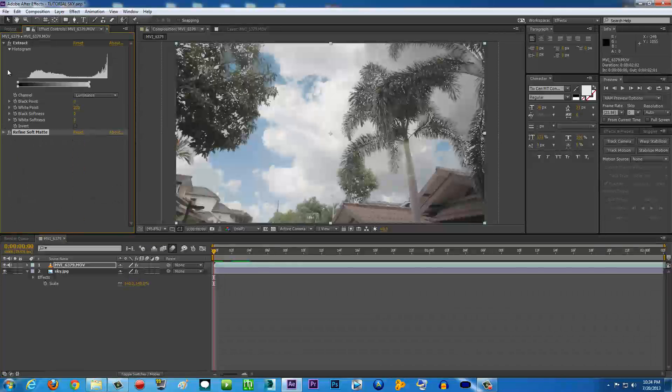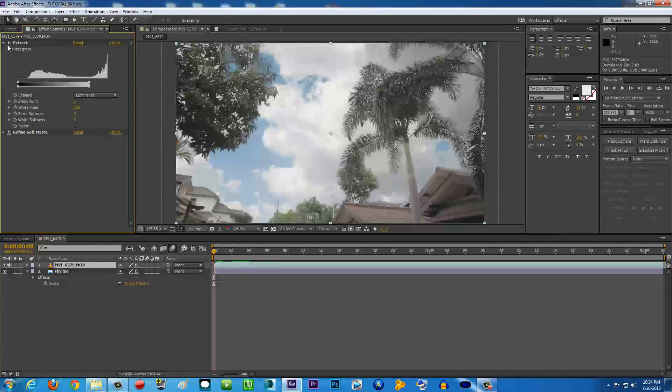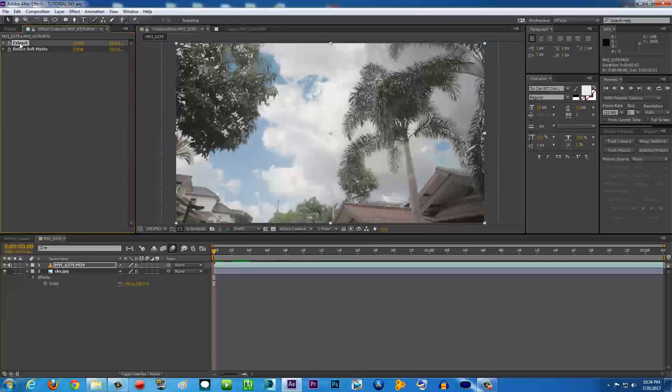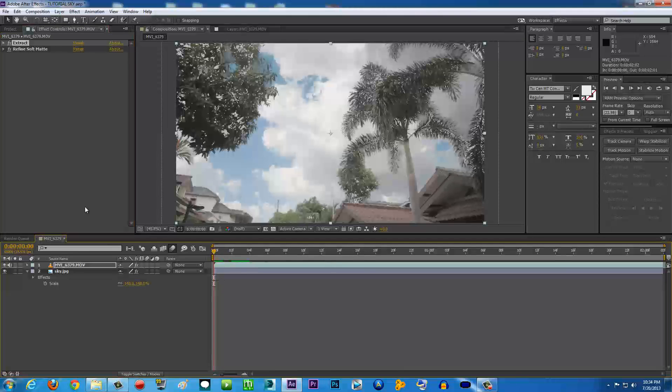Also, maybe you don't have this on the previous version of After Effects. And maybe the Extract effect here, if you're using After Effects before CC or whatever, you don't have this effect either. So I'm just going to teach you another effect to achieve this result.